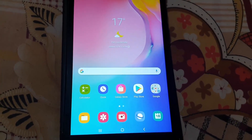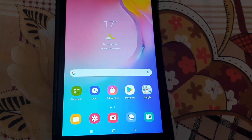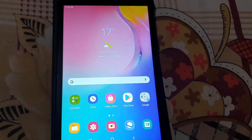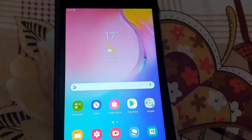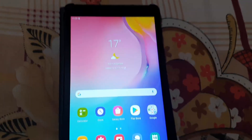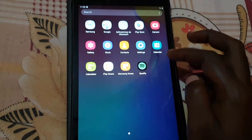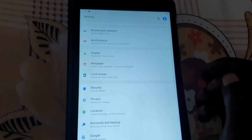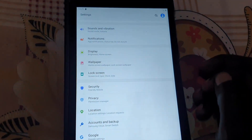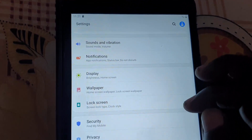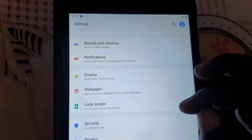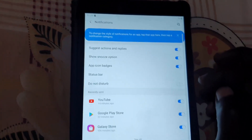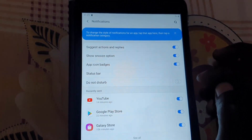This still applies to any Samsung Android device. The first thing you want to do, especially for Samsung devices, is make sure you're on the latest update. This is Android 10. From here, you're going to go to your Settings, then navigate over to Notifications.